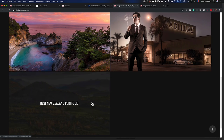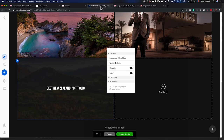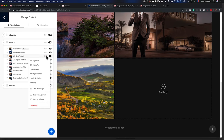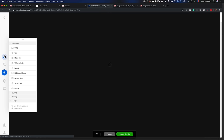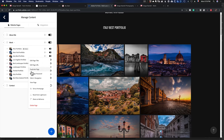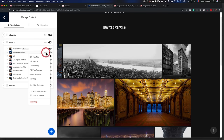I want to remove the word 'Best' from the page titles. I'll go to Edit Page Title for New Zealand. Then for Italy — Edit Page Title, call it Italy. For New York — Edit Page Title, call it New York. I'll do that for every other page as well.